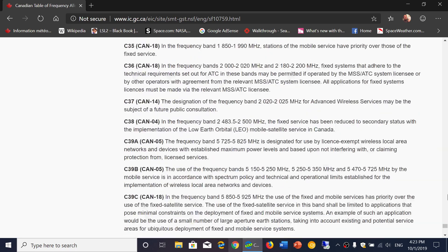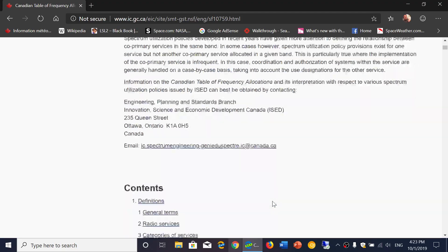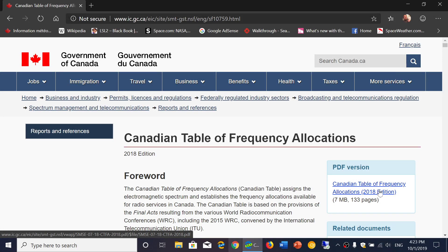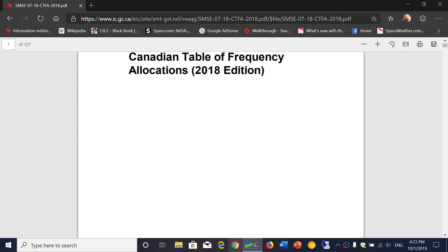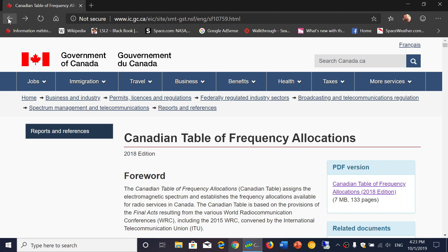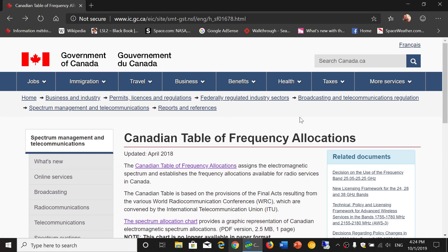So if you're wondering what's in the different frequency allocations, this is a nice find I had this week. You can click on the Canadian Table of Frequency Allocations — this is the 2018 edition, 133 pages in PDF. You can click here and download this and have it on your computer or tablet. It's Canadian, but it is pretty much international, and a lot of the allocations will be the same across the world with a few exceptions.